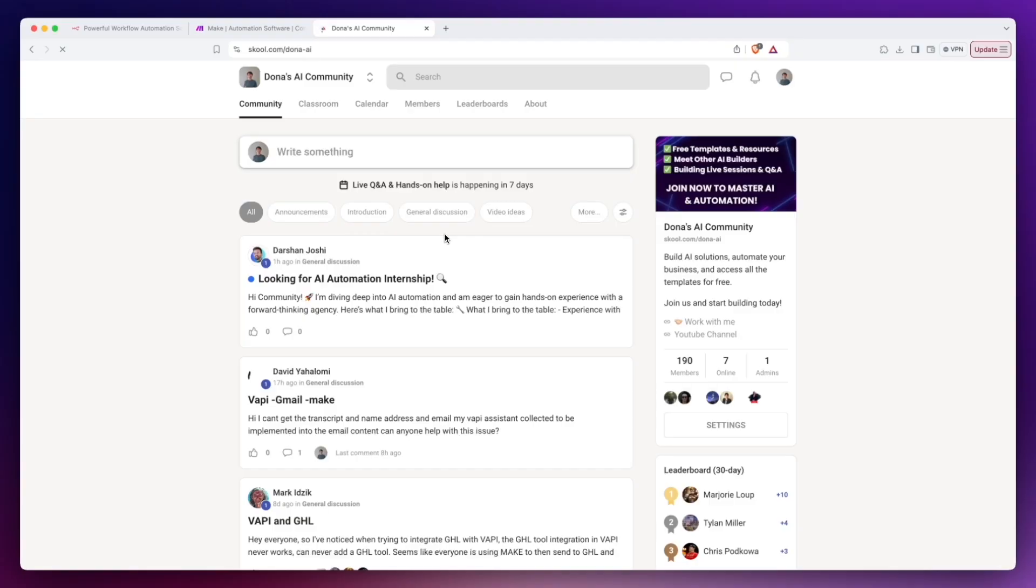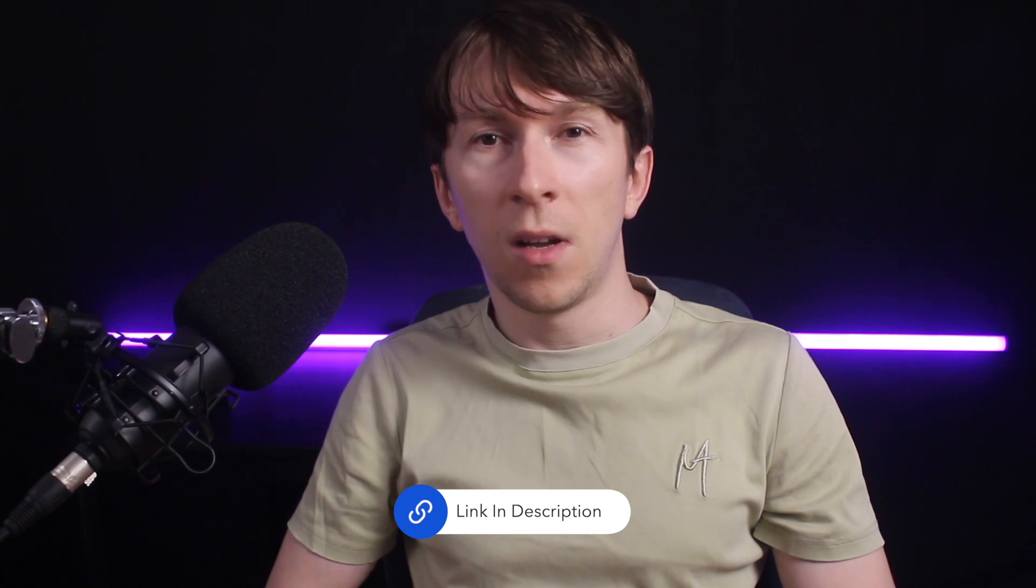Before we dive into building this automation, I want to mention that I've been recently starting a school community. It's completely free to join and it's the perfect place to ask questions, connect and participate in live Q&A sessions. The link is also in the description. All right, let's dive into anything and build this automation.